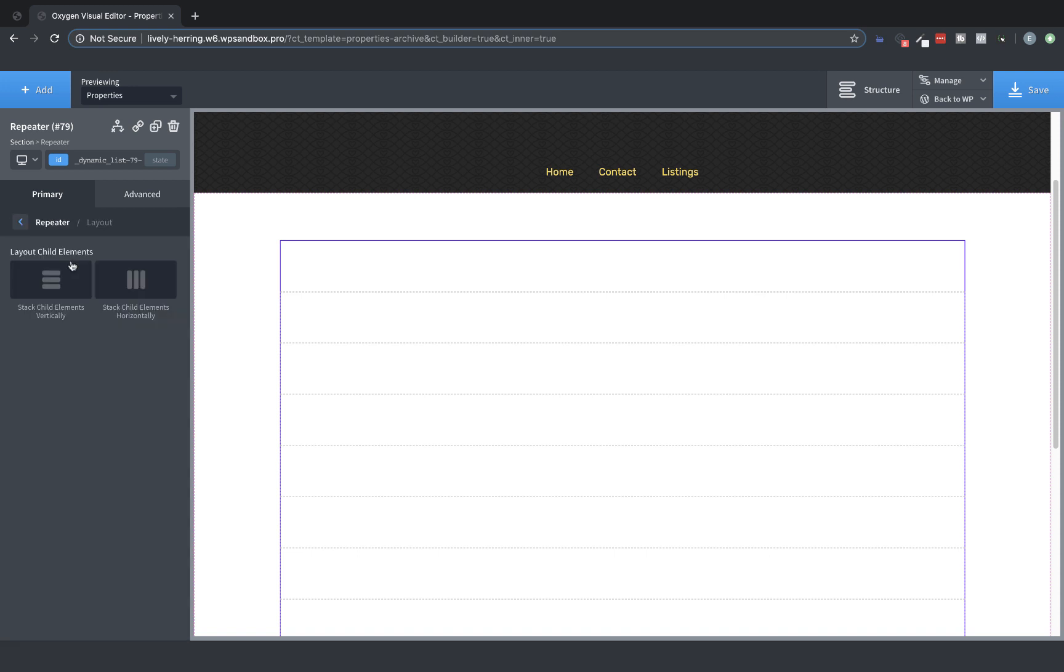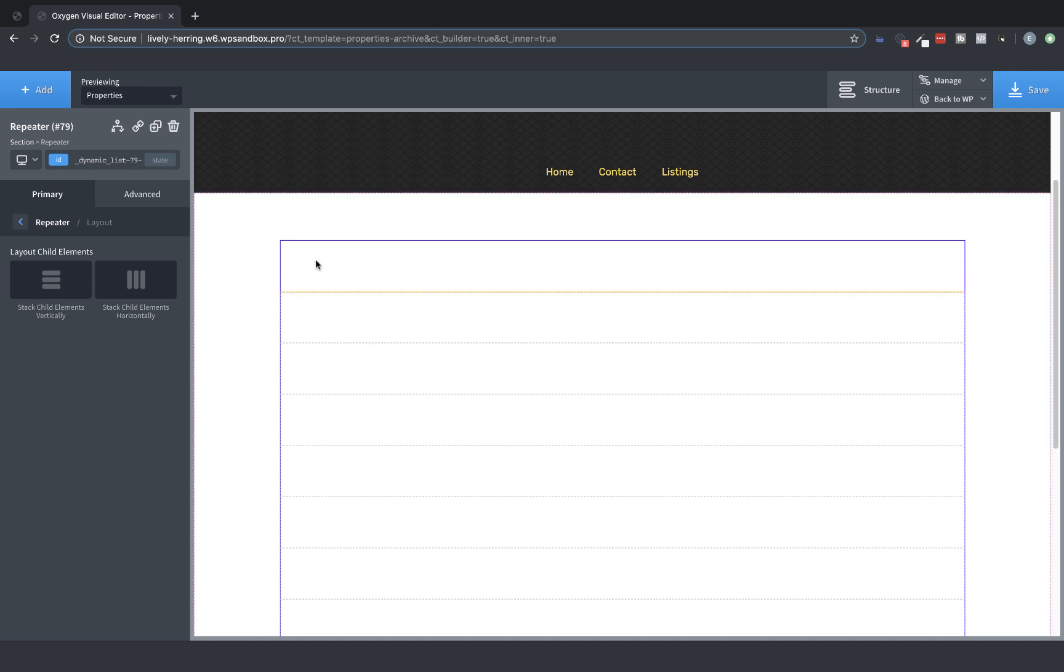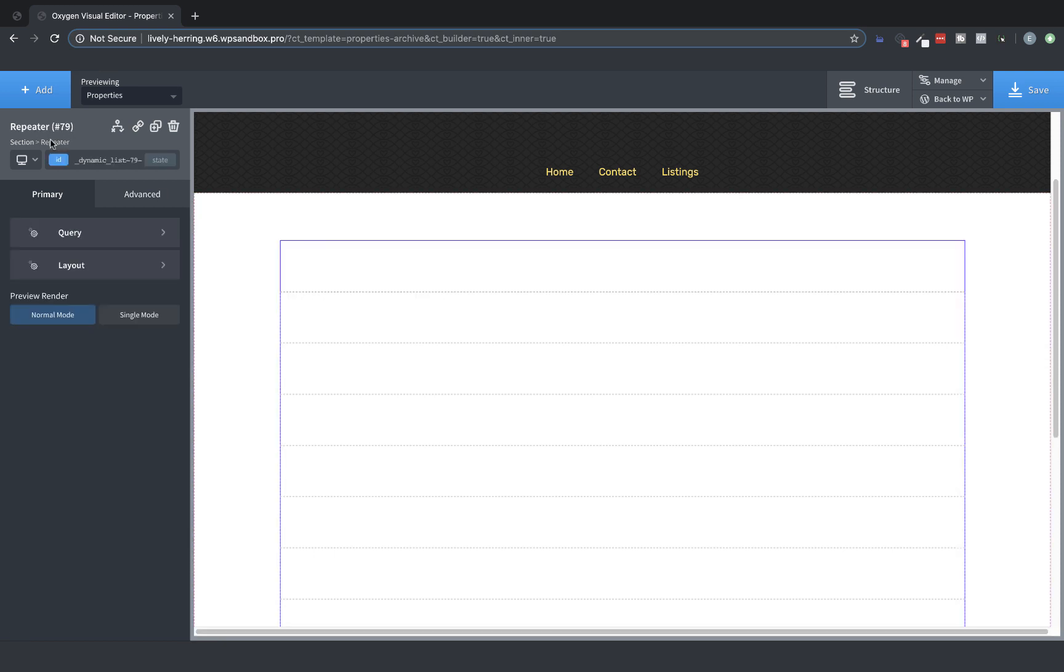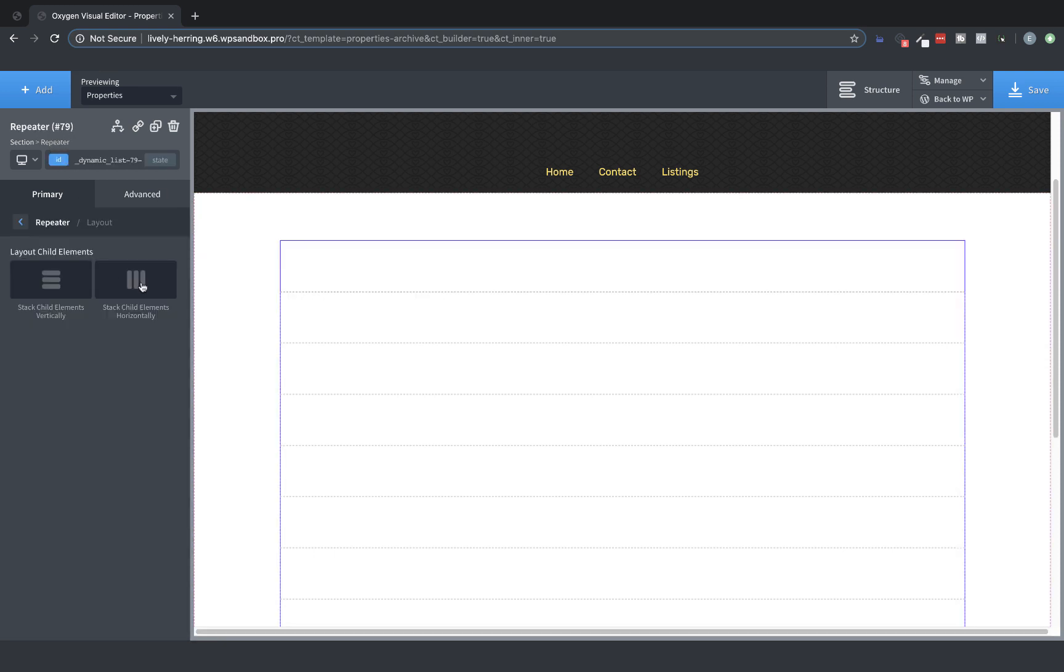Here, you'll see the Normal Oxygen Layout options, which affect the way these divs in the repeater stack. For this example, we'll leave it at Stack Child Elements Vertically, which is the default. But if we were to set this div to a smaller width, we could then select the repeater and set the layout to stack child elements horizontally to achieve a horizontal list.